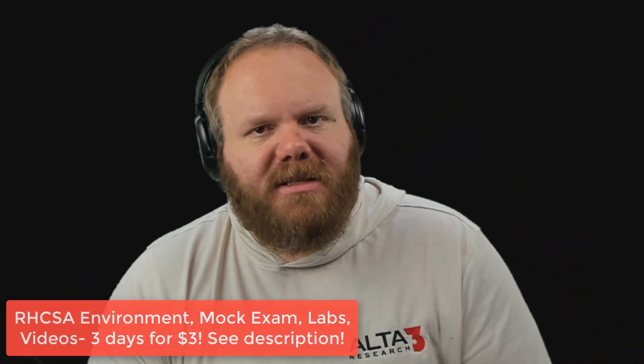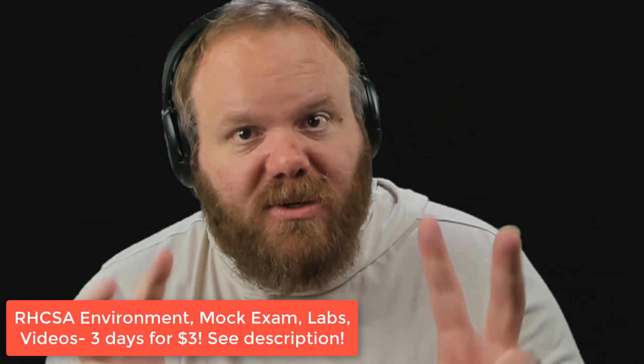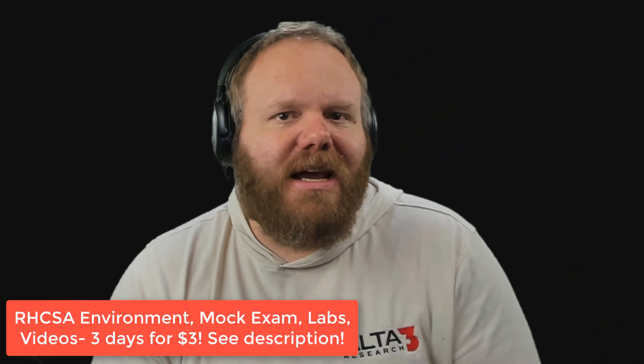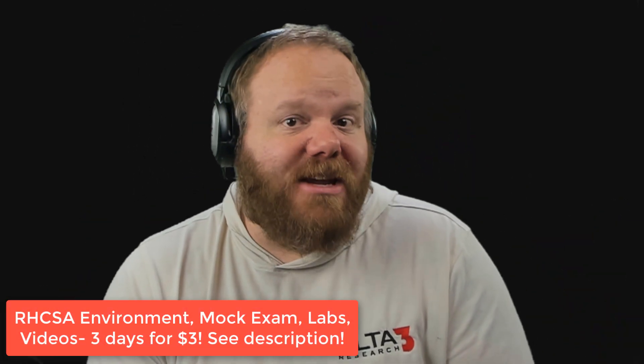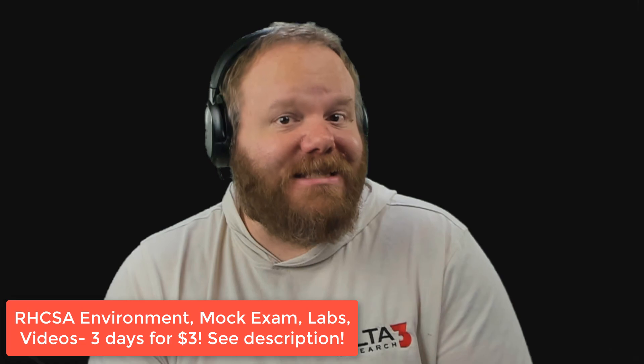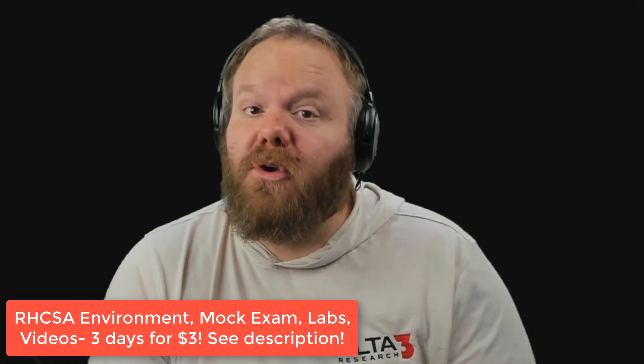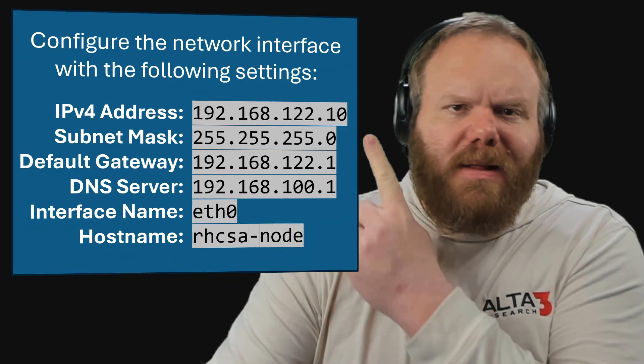You are guaranteed to get a network configuration task on the RHCSA exam. Everybody's got opinions on what the best way to complete a given task in Red Hat Linux is, but if your only thought is I just want to pass this exam, then this is the video for you.